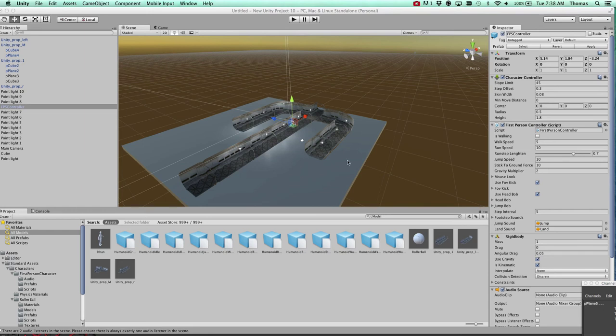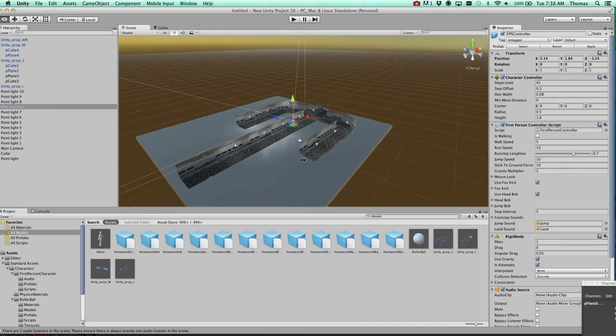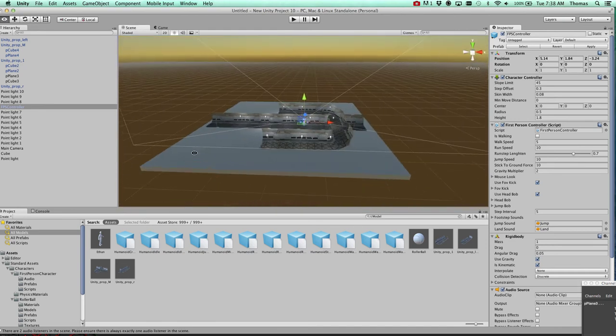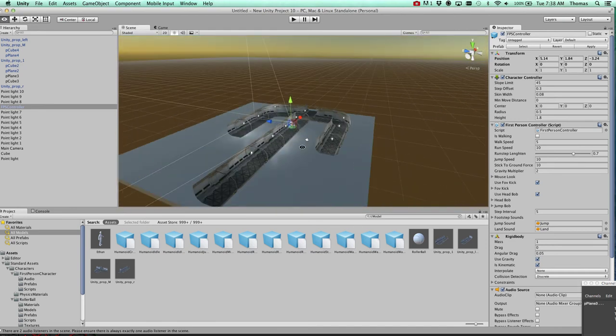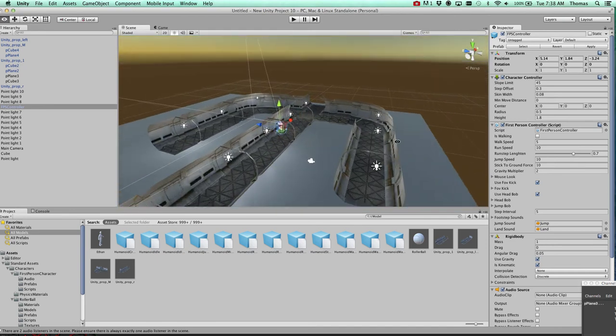All right, in this tutorial we're going to go over just the basics here in Unity. This is a Unity scene so far.